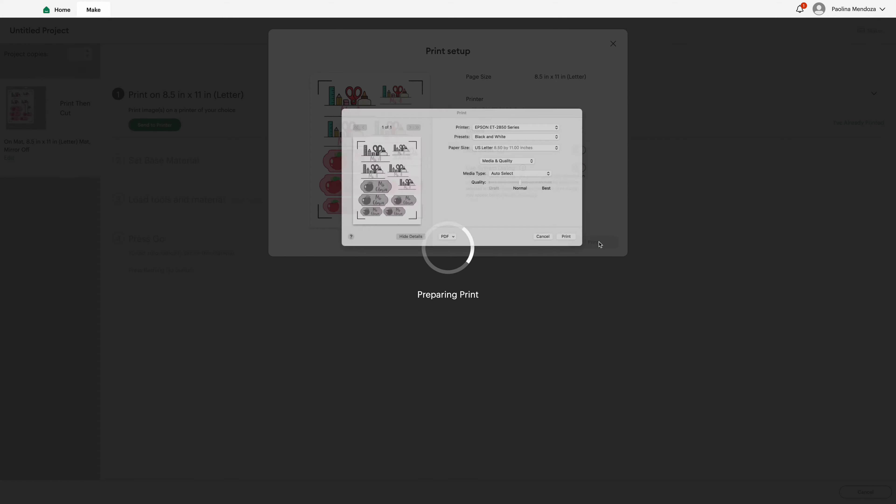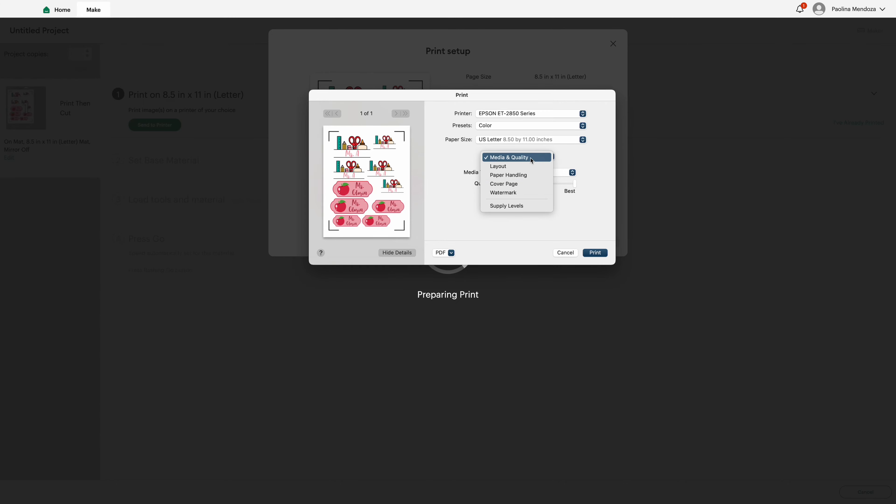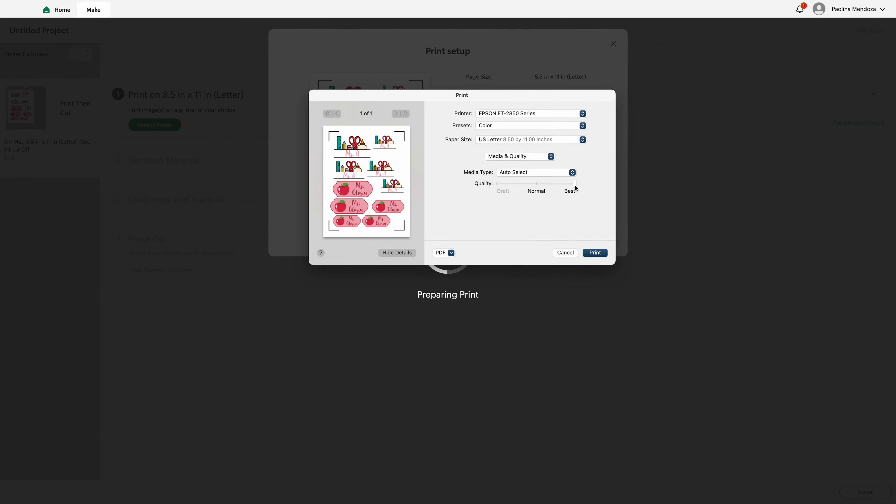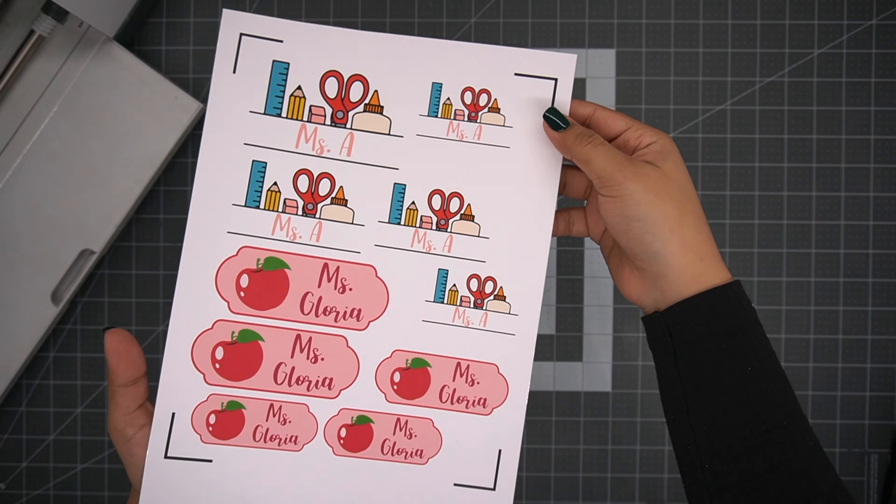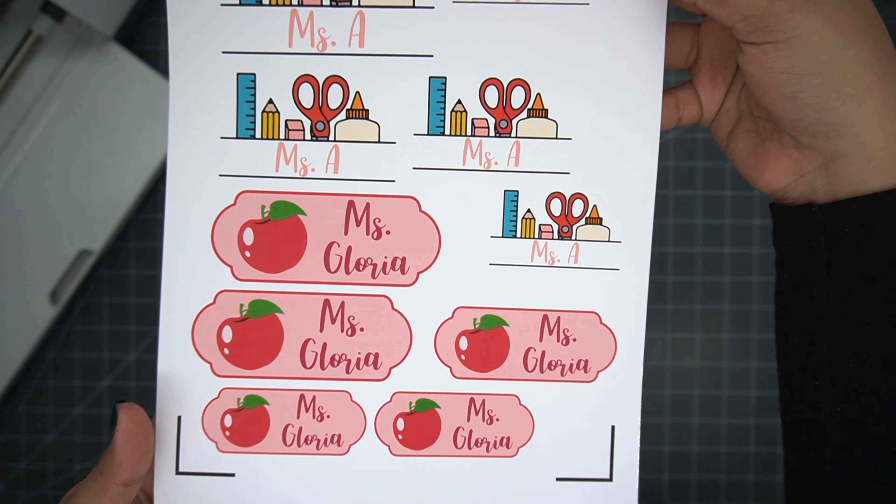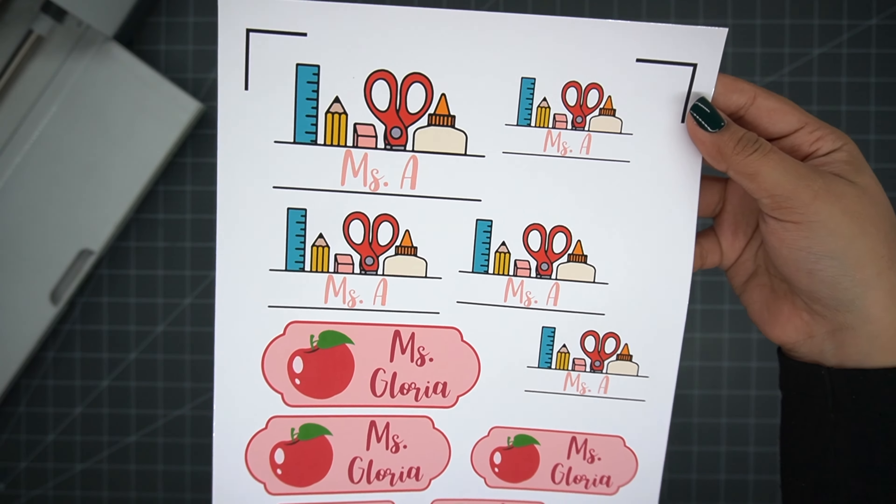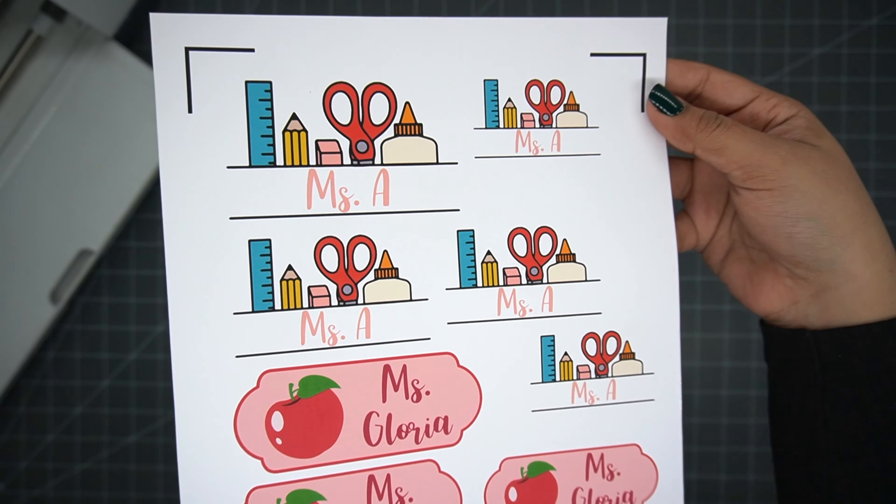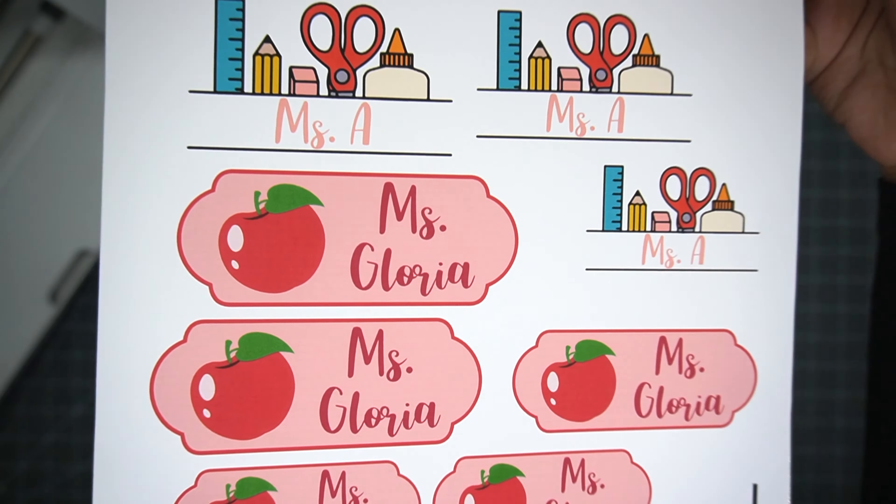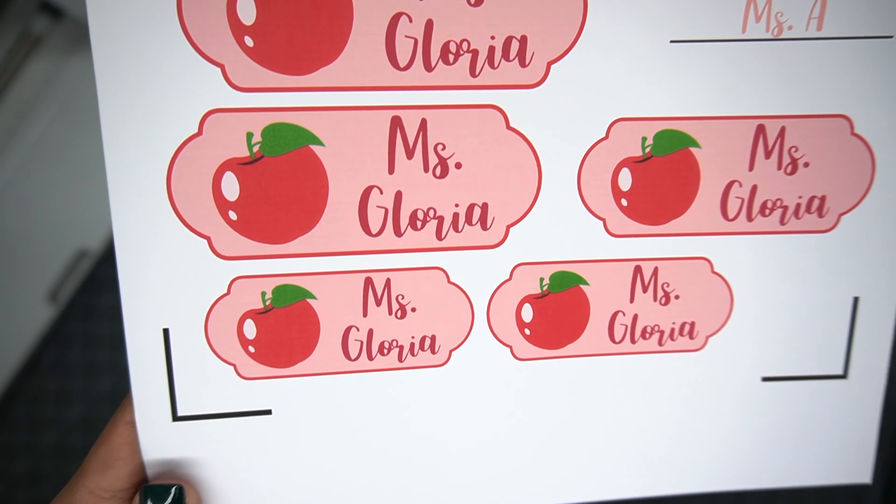Now that we have the designs just how we like them, we're going to want to go ahead and duplicate our images in order to resize each one. We want to make sure that we're offering and giving them labels that will go on almost any object no matter the size.